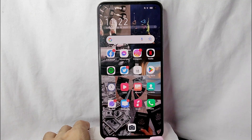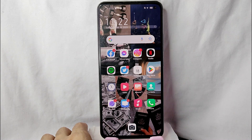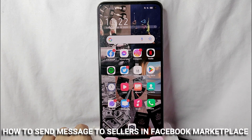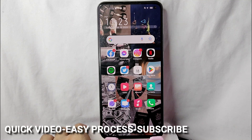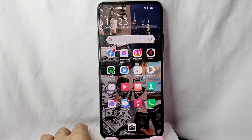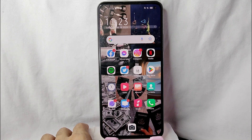Hi, welcome back guys. In today's video we're going to talk about how to chat the sellers in Facebook Marketplace. Maybe you want to chat the sellers in Facebook Marketplace because you have other questions. Check the video description and I will try to leave the written instructions.